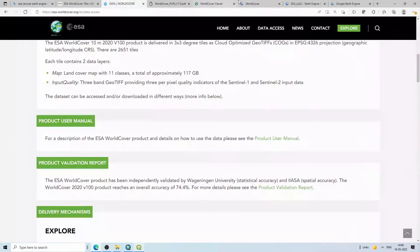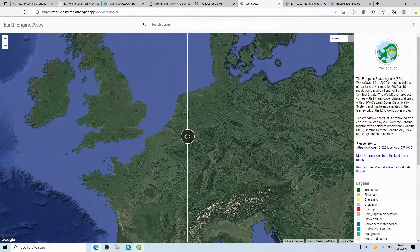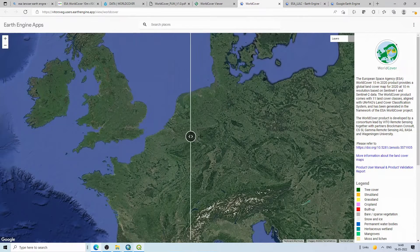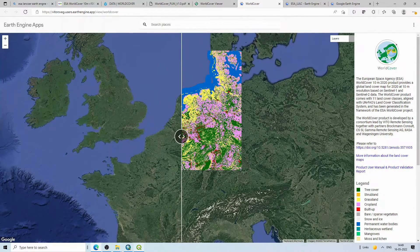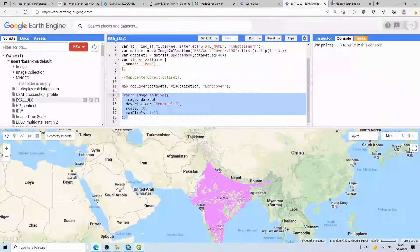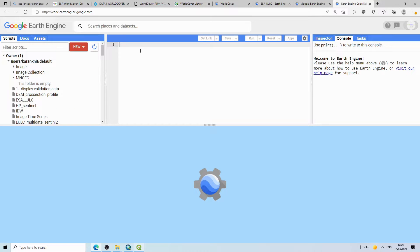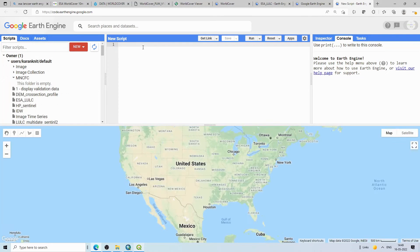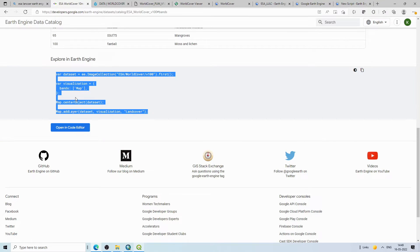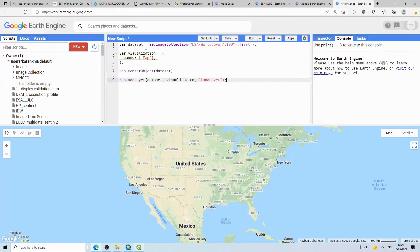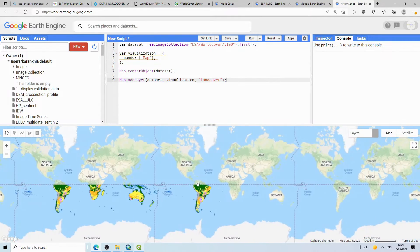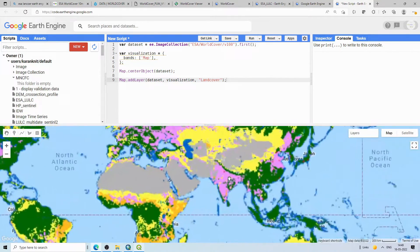On the World Cover site you can also visualize the data on the Google Earth Engine app and swipe to assess data quality. Let me go to the Google Earth Engine code editor and paste the code I copied from the catalog page. Running this loads the dataset.